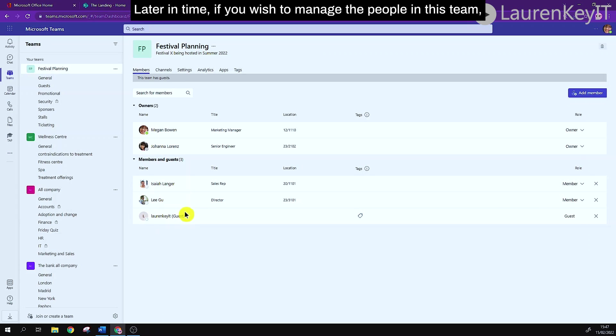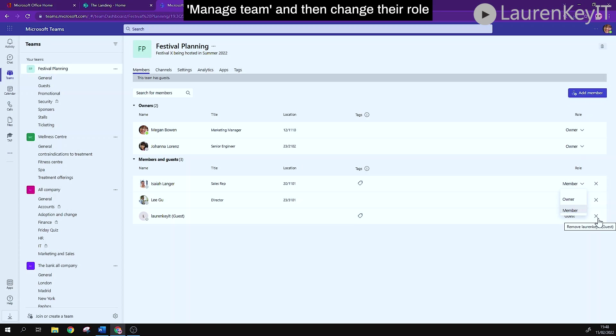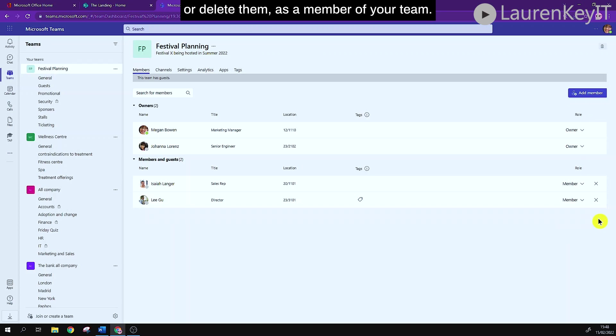Later in time if you wish to manage the people in this team you can go back here, click the three dots, manage team, and then change their role or delete them as a member of your team.